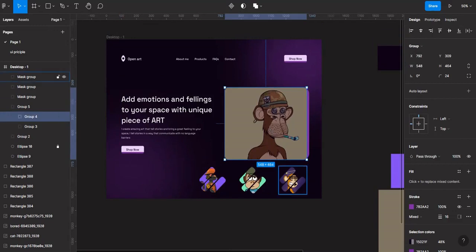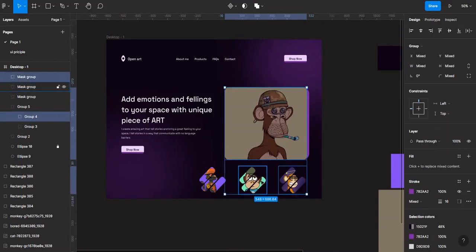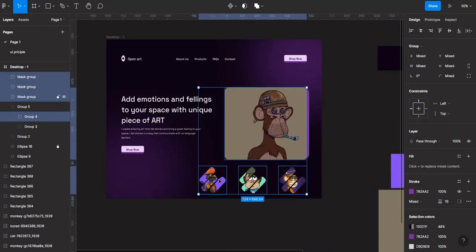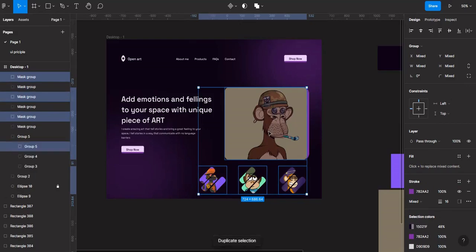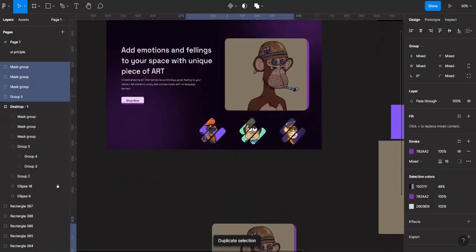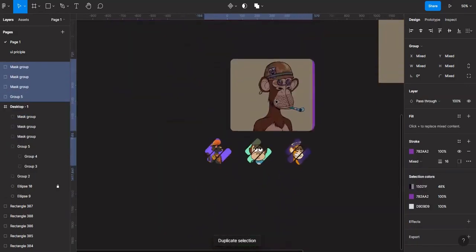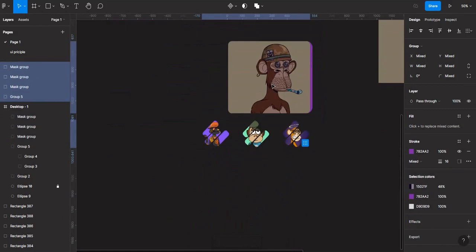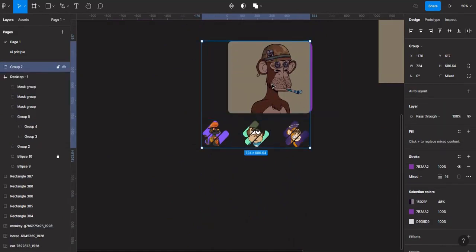Select this image, hold down Shift and select the three other images as well, then Ctrl+D to duplicate, then Ctrl+G to group them together.